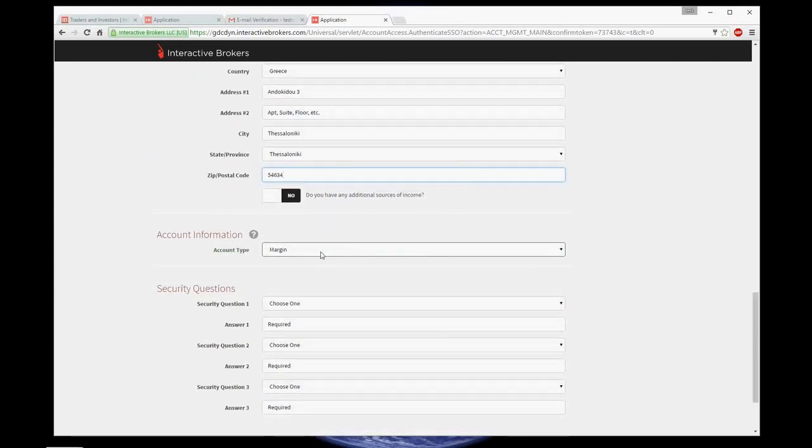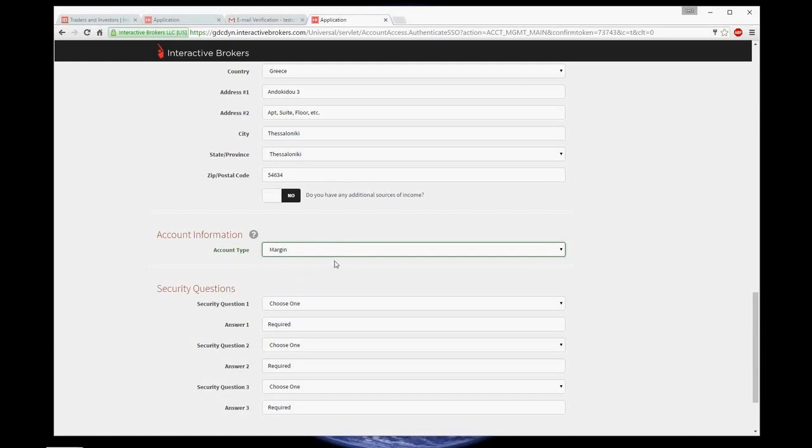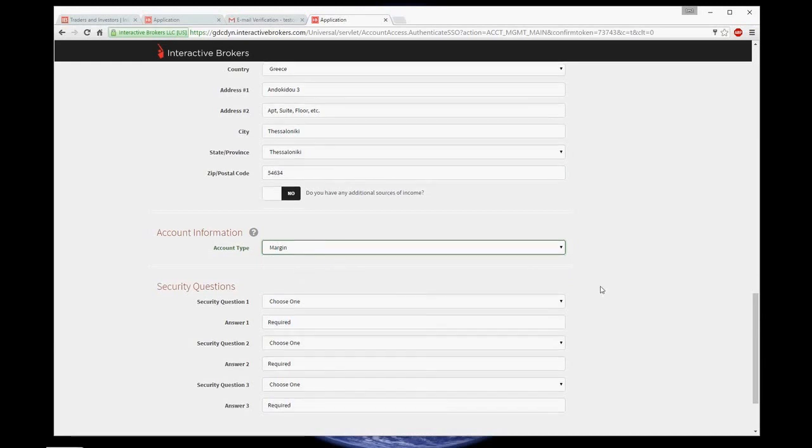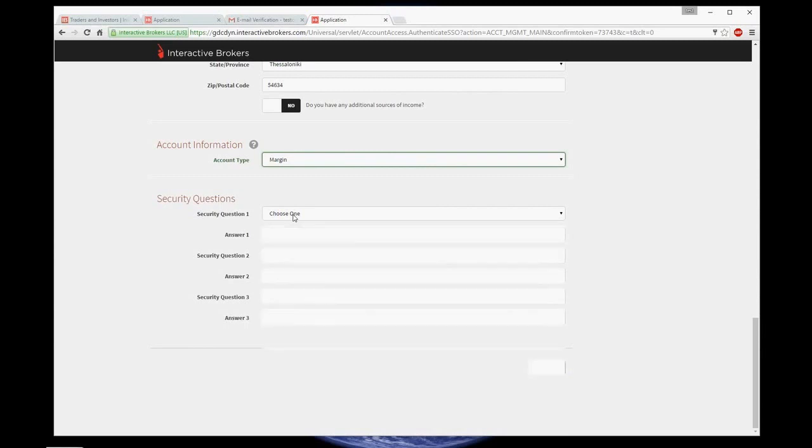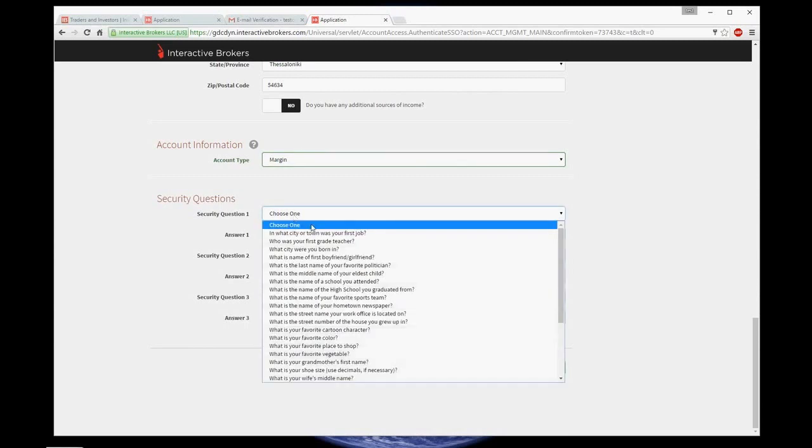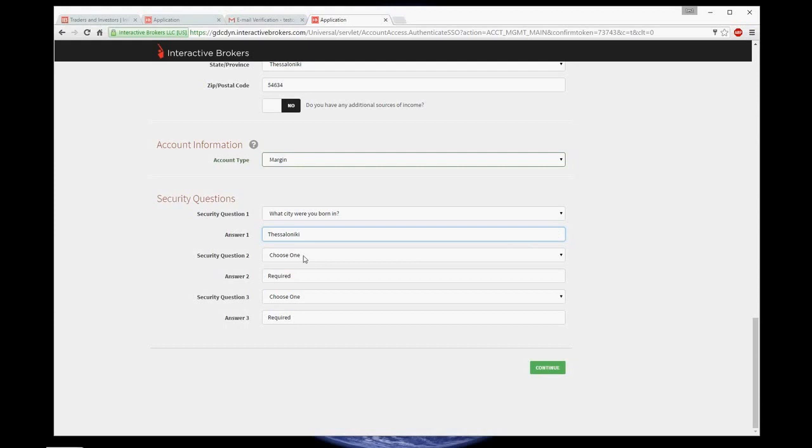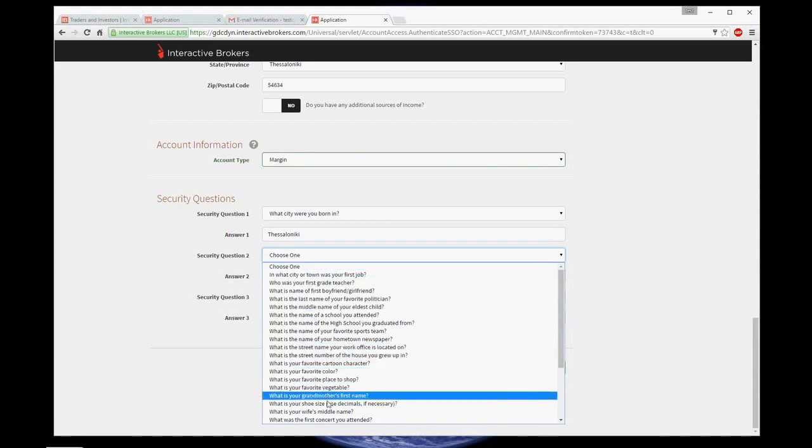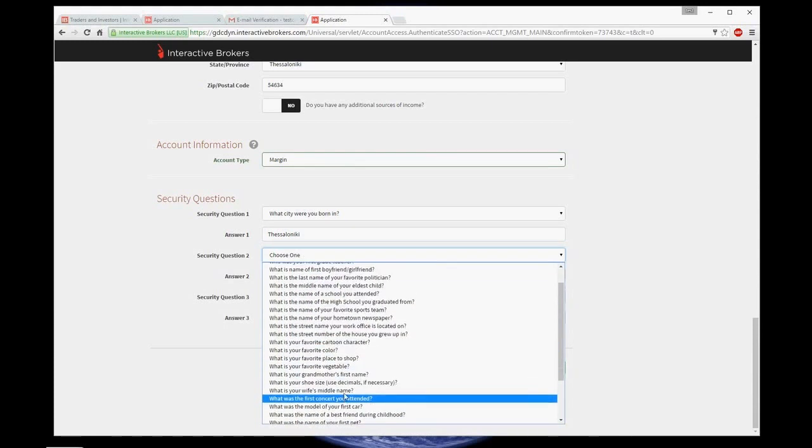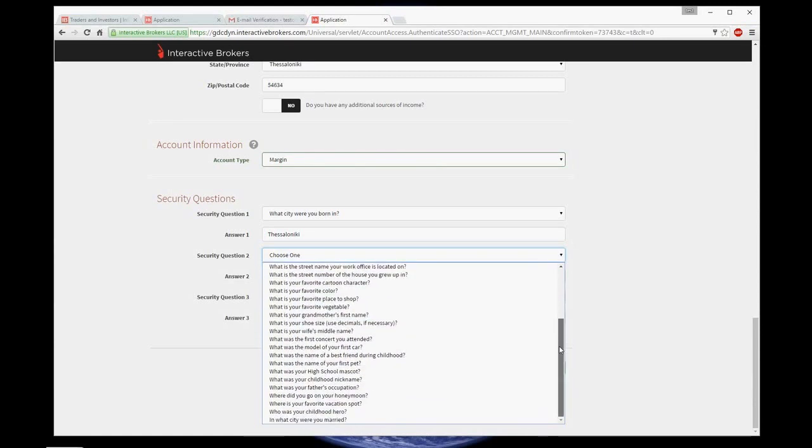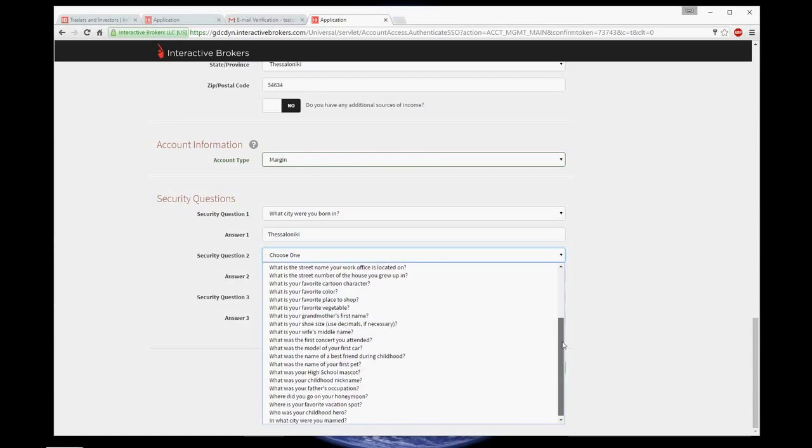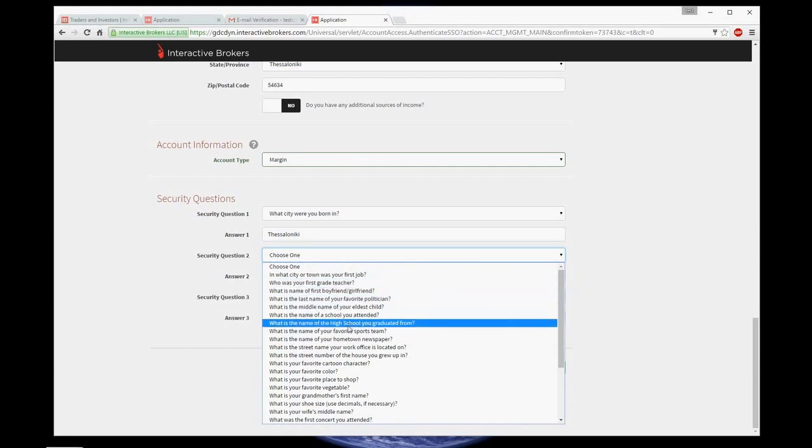And then you have to choose type of account. Choose margin. Now, here we have three security questions. They are required in case you forget your password. And you will be asked to answer these questions in order to change a password in the future.